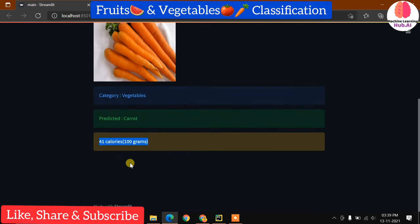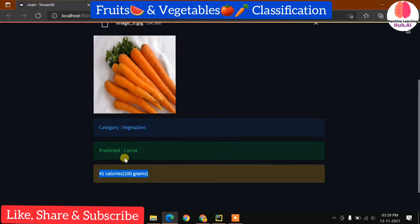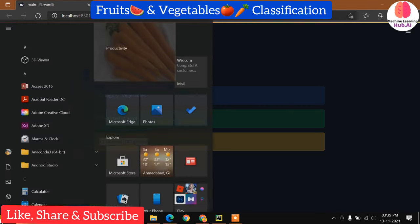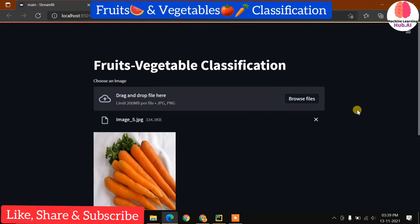This web application took a lot of time to develop. In this video we are going to learn about how we can create this kind of web application using deep learning and Streamlit — how we can connect the deep learning model to the backend of this web application.